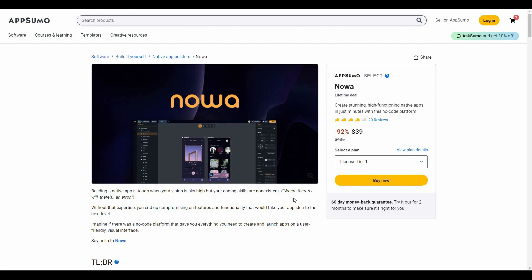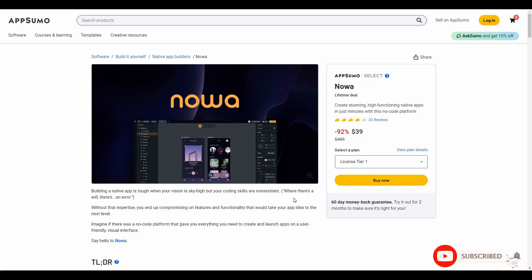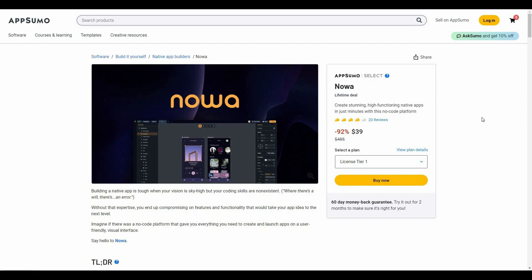Welcome back to SaaS LTD Deals. If you're new here, make sure you subscribe to our channel and hit that bell icon so you never miss any of our uploads. Today I'm going to review Noah — a tool that lets you create stunning, high-functioning apps in just a few minutes, and the best part is you do not need any coding skills. It is a fully no-code platform.